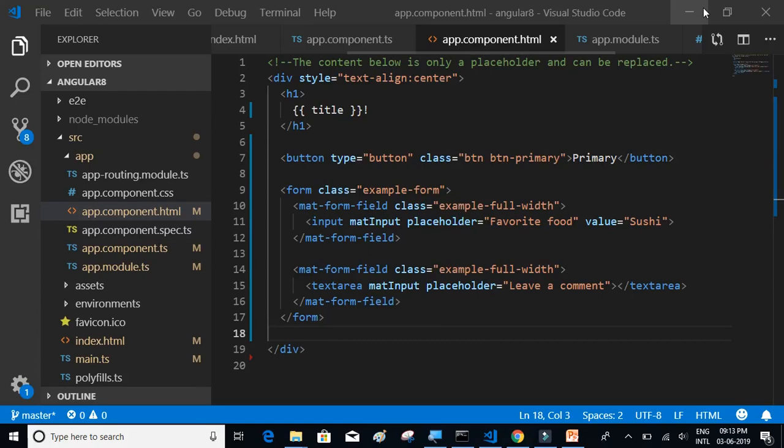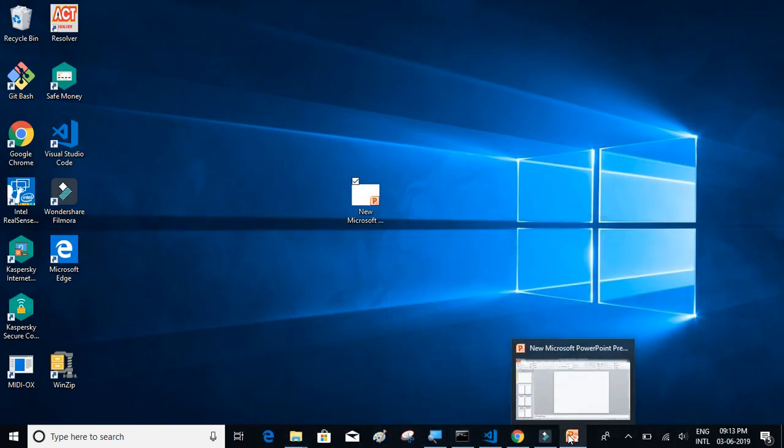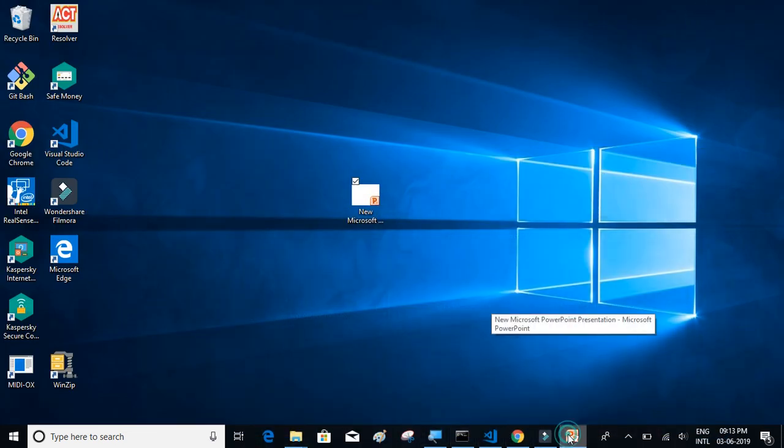In this video we will understand what components are and also try to understand how the project structure will be and how to create components in Angular. So let's try to understand our project structure first.